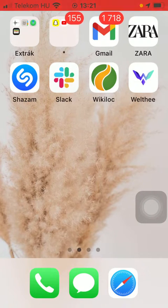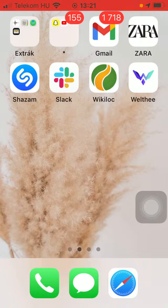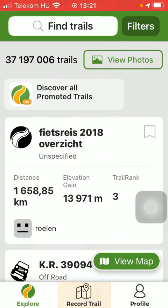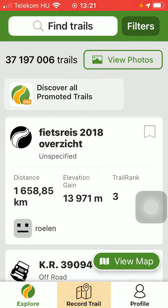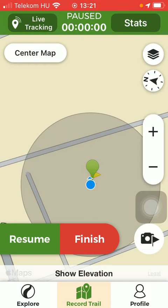So let's jump into it. First of all, open the application on your phone. Now tap on the record trail option down below, which is the second option.